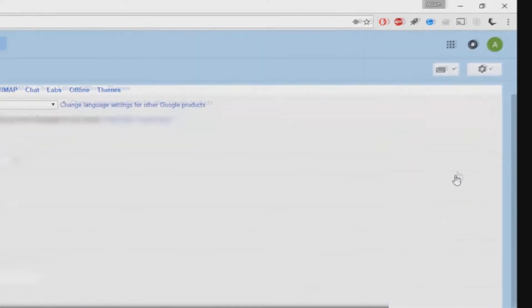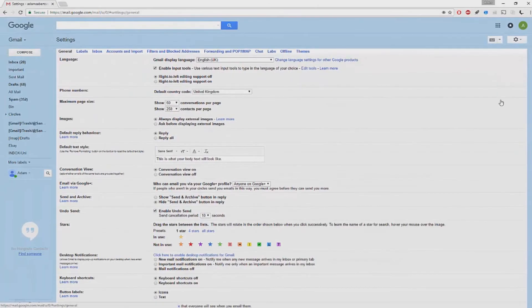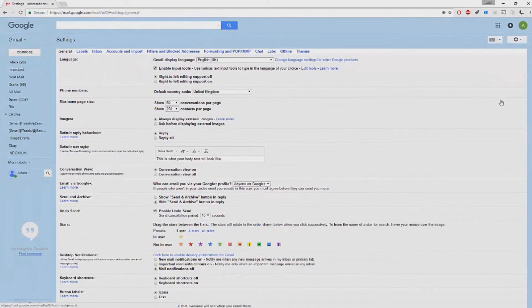Now you will see a number of headings at the top. You will need to go ahead and click on forwarding and POP/IMAP.